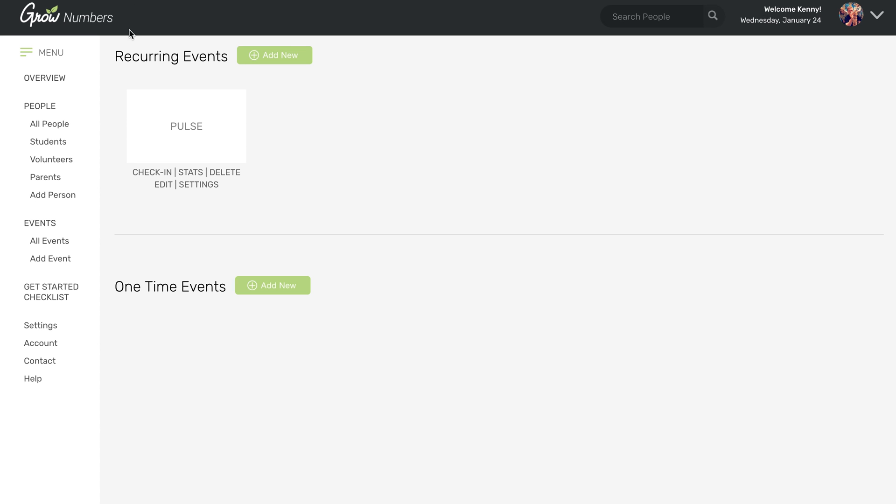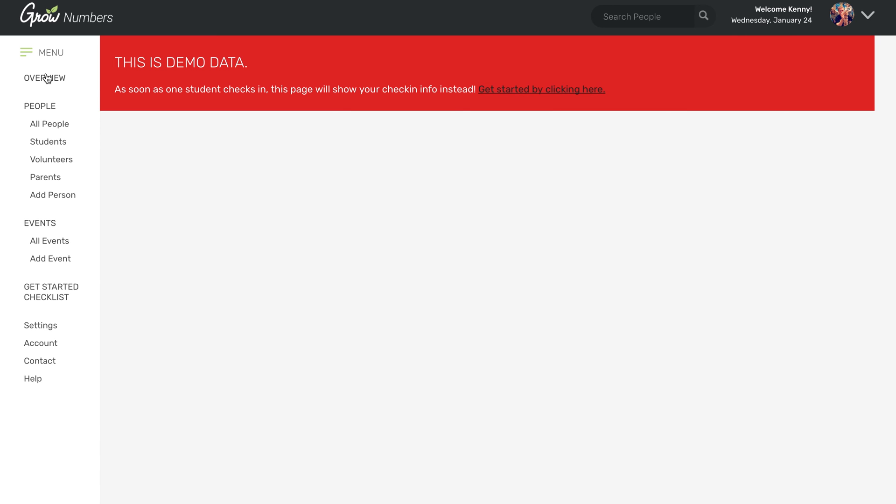So that's pretty much all you need to know. Maybe the last link is the stats page. Right now there are no stats because no one has checked into your event yet. So we won't worry about that. But once you do have students actually coming to your events, the stats page will look something like this.